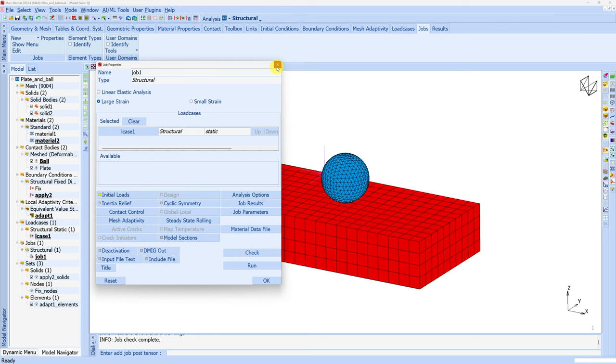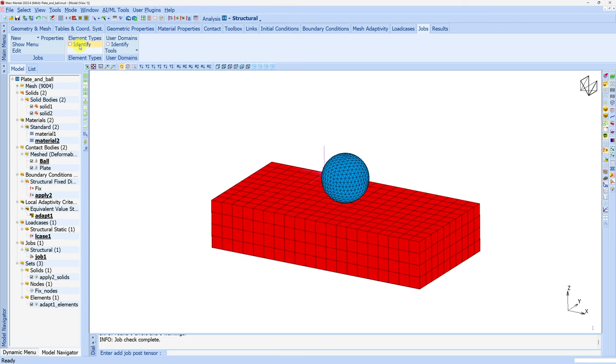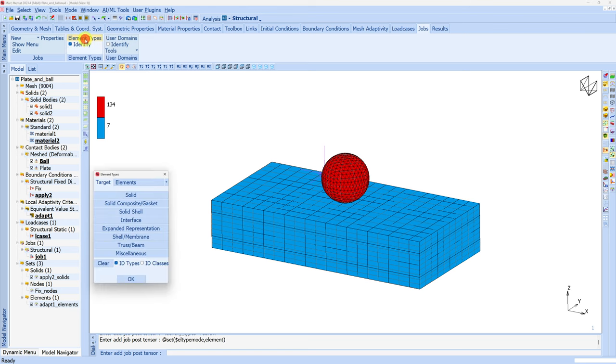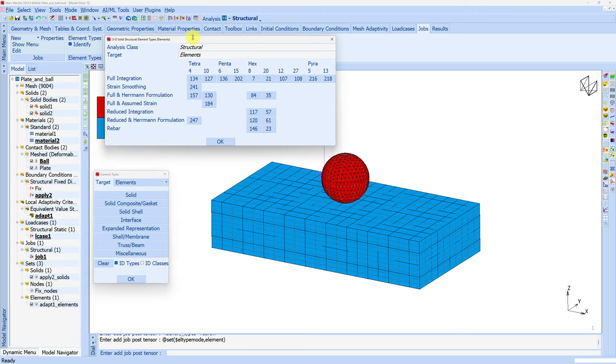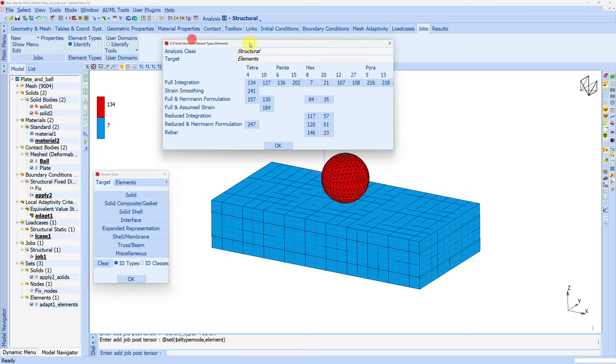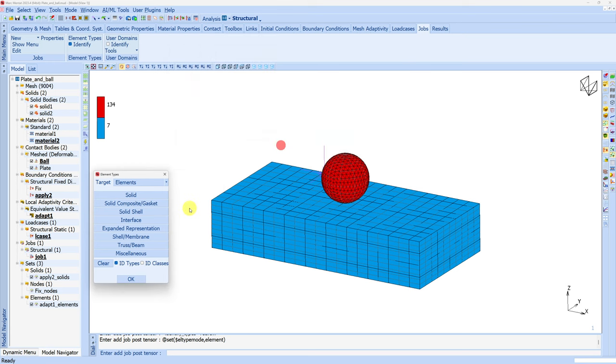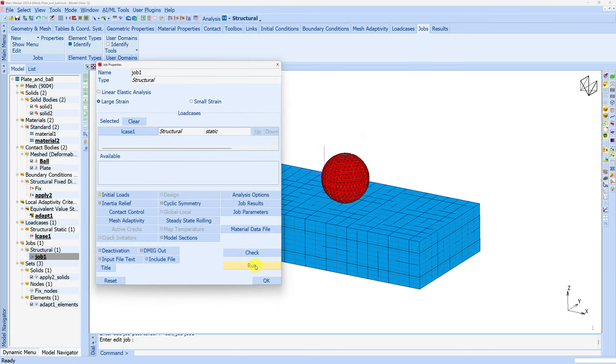As you might have noticed, we didn't even assign element types. If you want to check, you can identify the element types here. You can see Mentat automatically assigned appropriate element types to both contact bodies. In solids you can see number 134 - full integration tet elements assigned to the ball. And number 7 - full integration hex elements assigned to the plate. In most cases Mentat will automatically assign appropriate elements, but if you want to change, of course you can change it from here. Now everything is done.